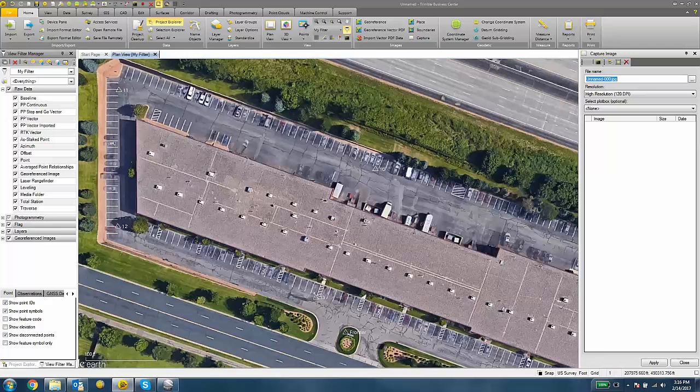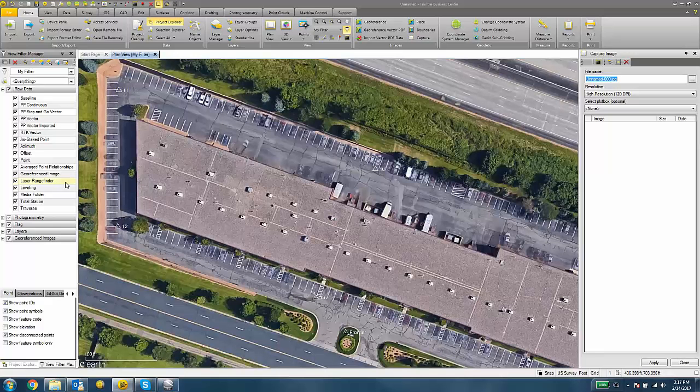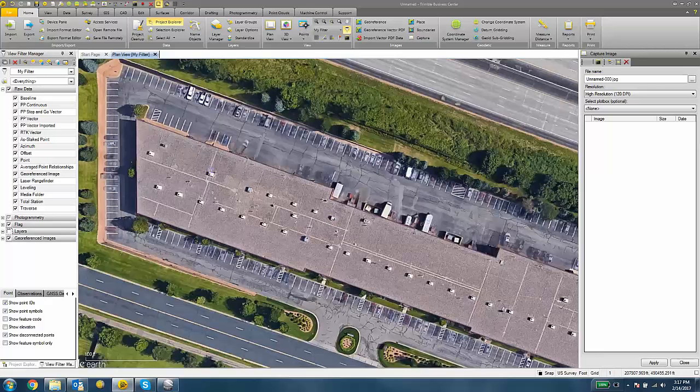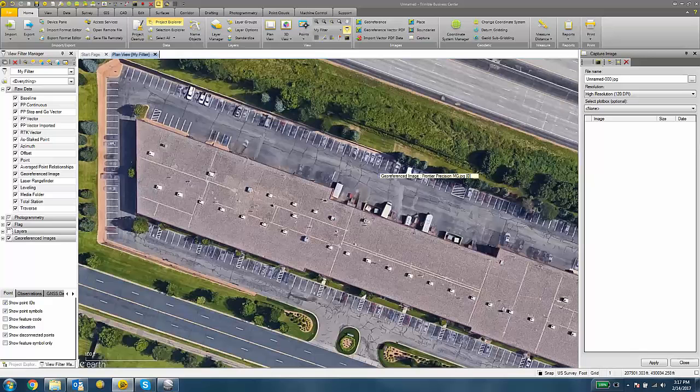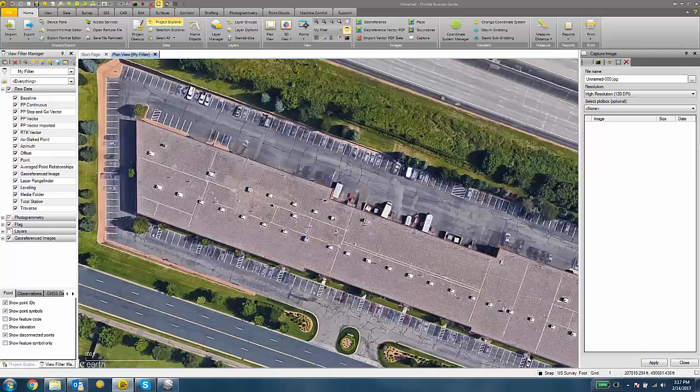I can also turn off my control points under the View Filter Manager by clicking or turning off the layers. Otherwise, your control points or whatever other points or symbols that you have on in the Plan View will be also visible in the image that we capture here.